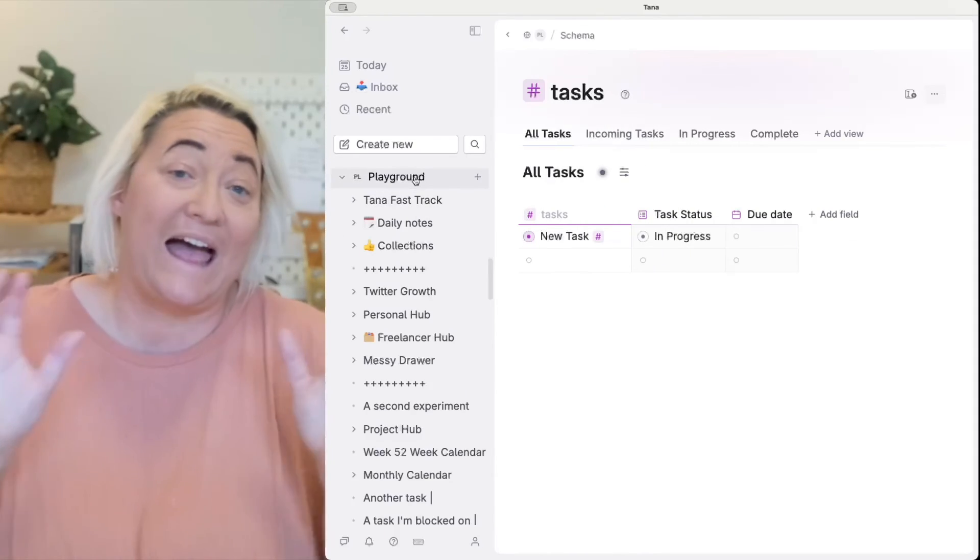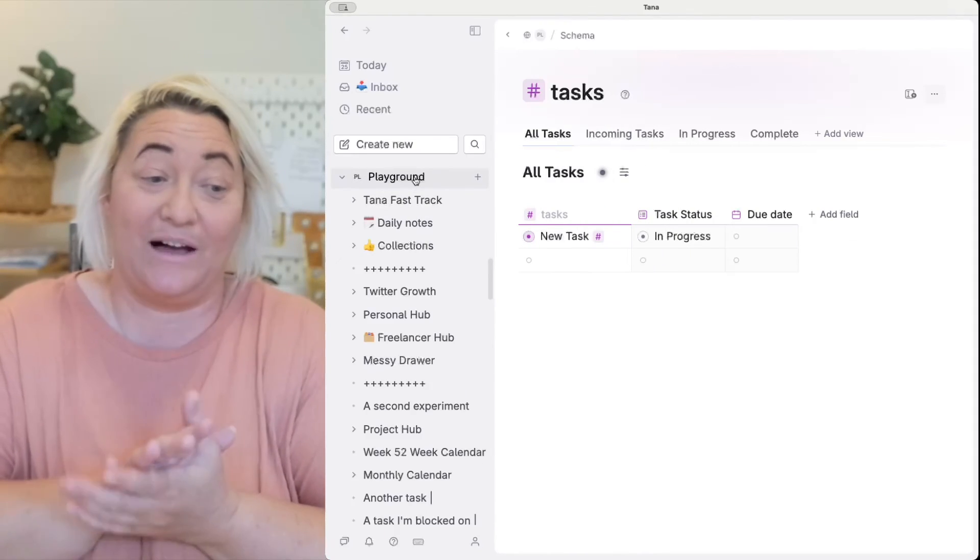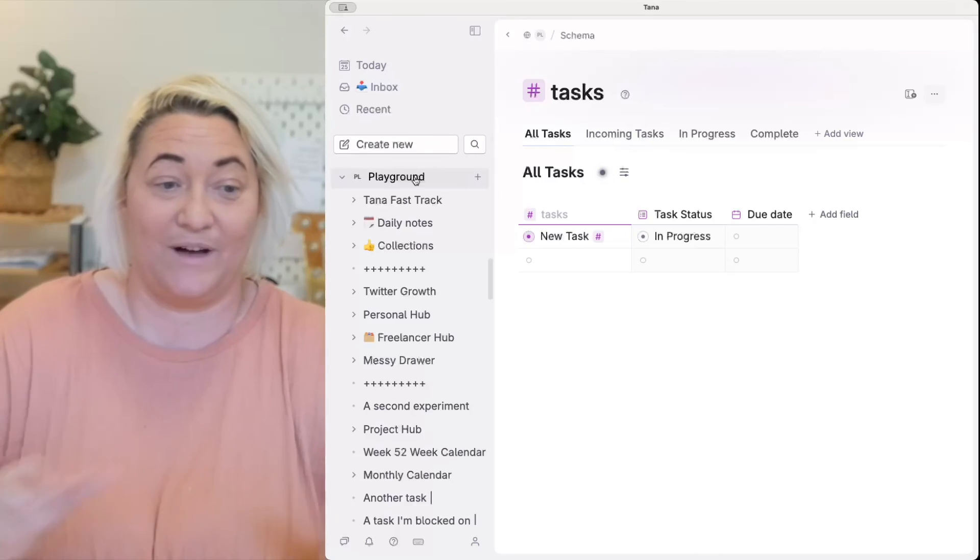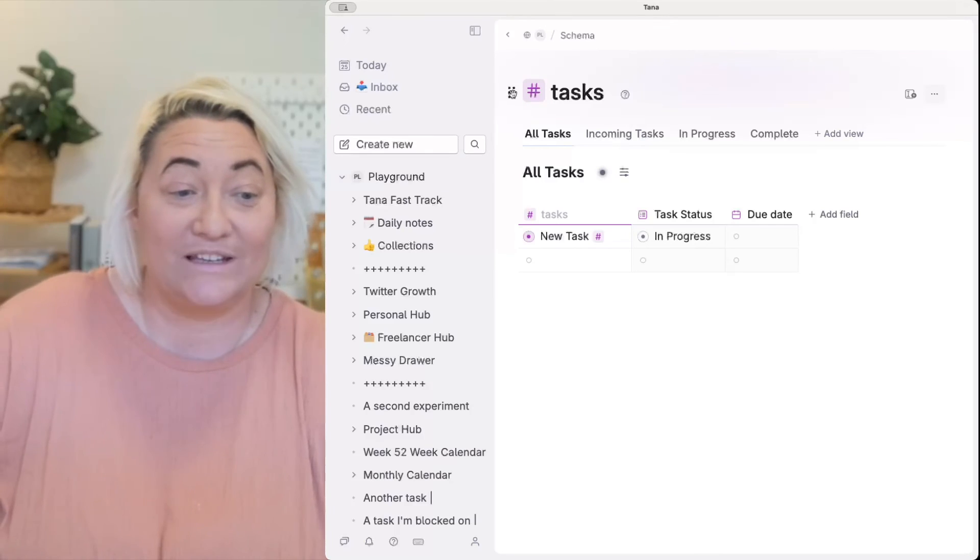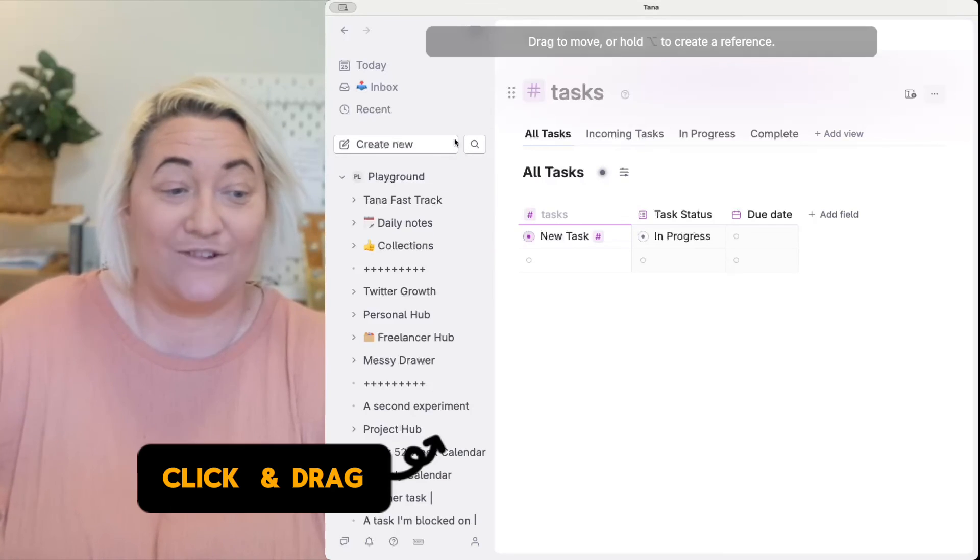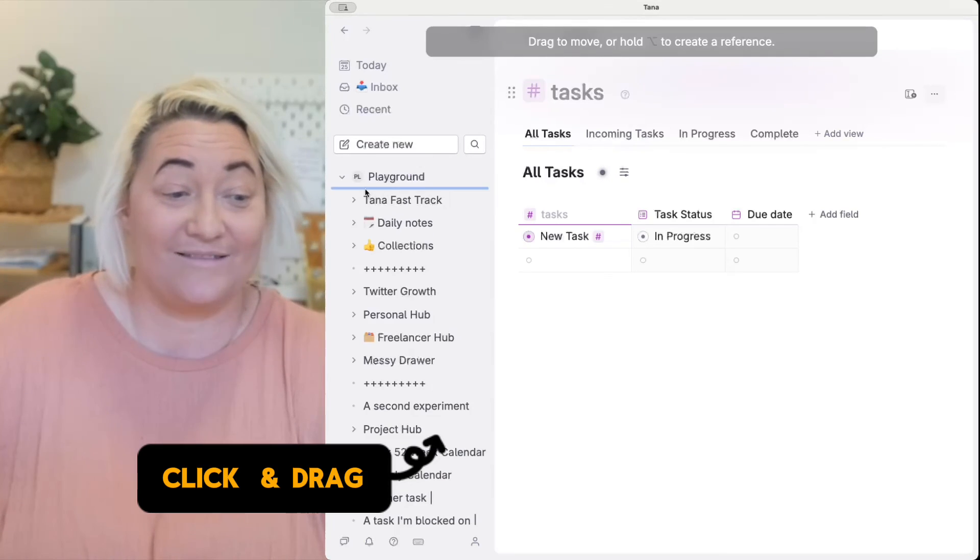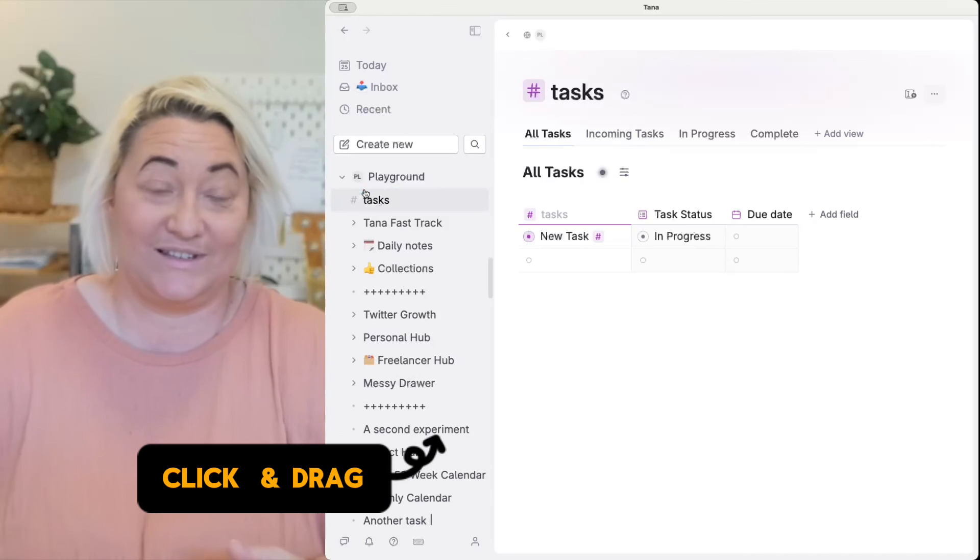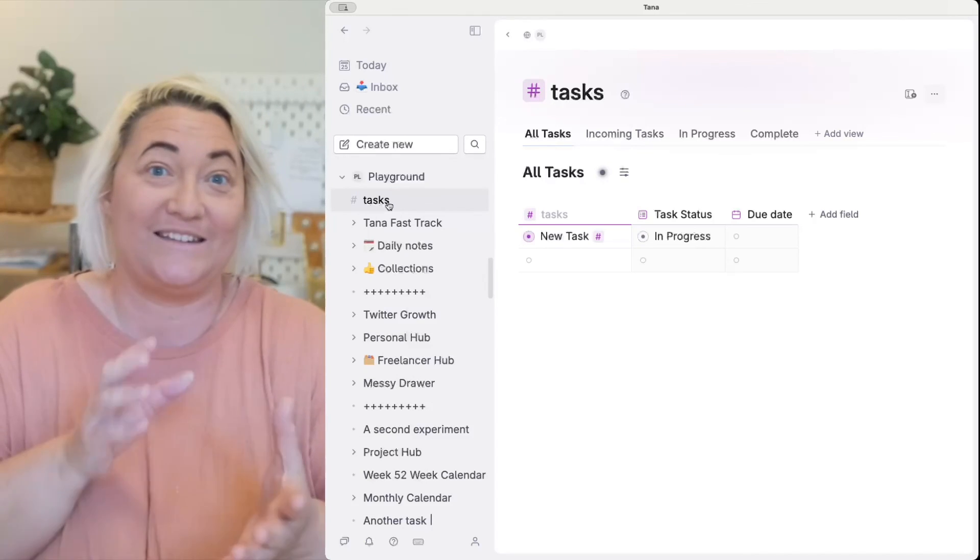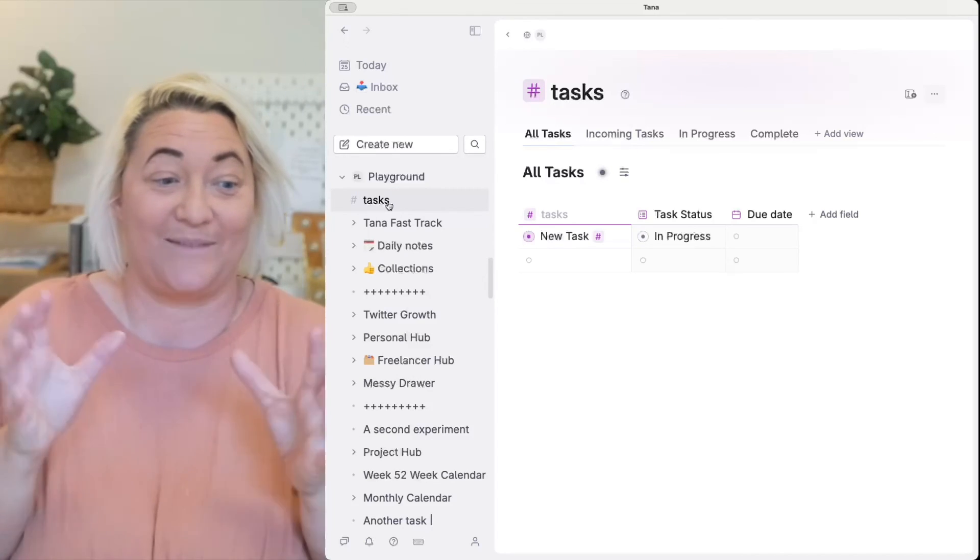But if you do want to add it to your sidebar all you have to do is open up your sidebar and then you can literally come here and drag this into your sidebar and you've got a place where you can find that super tag page again.